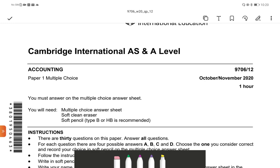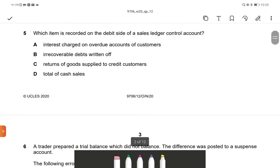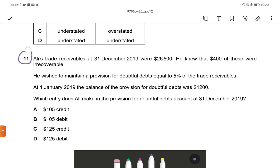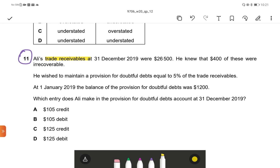AS Level Winter 2020 Paper 12, Question 11. Adil's trade receivables at 31 December 2019 were $26,500. He knew that $400 were irrecoverable, i.e. bad debt. He wished to maintain a provision for doubtful debts of 5% of trade receivables. At 1 January 2019, the balance of provision for doubtful debts was $1,200 — the opening provision. Which entry does Adil make for provision for doubtful accounts at 31 December 2019?